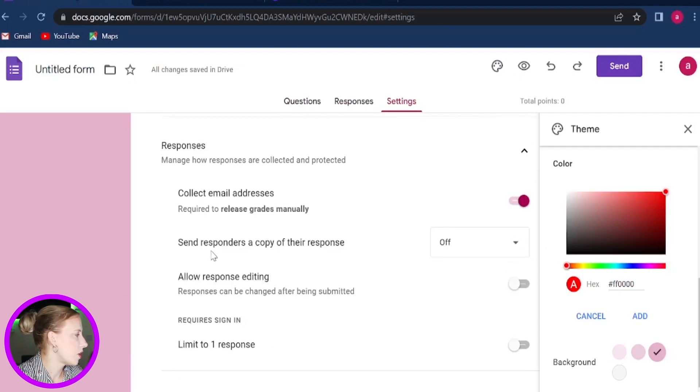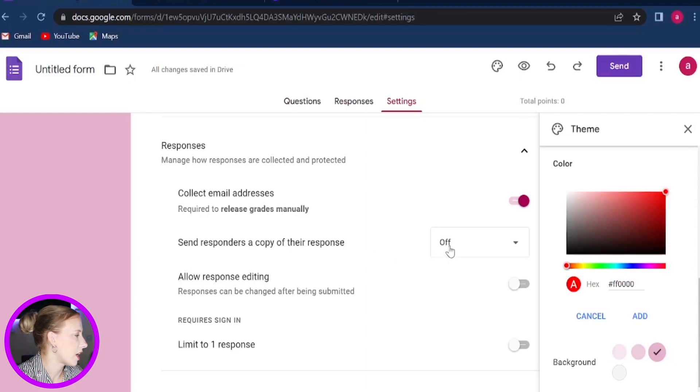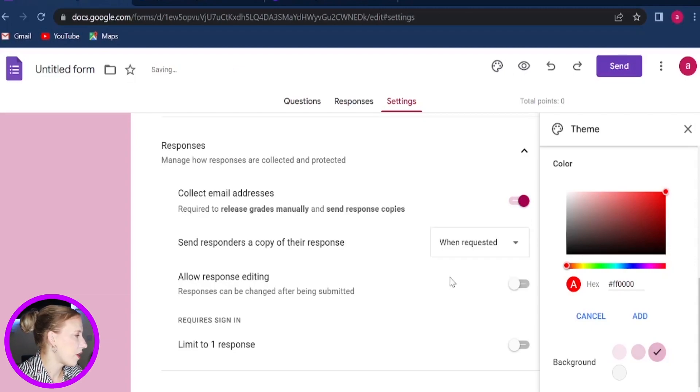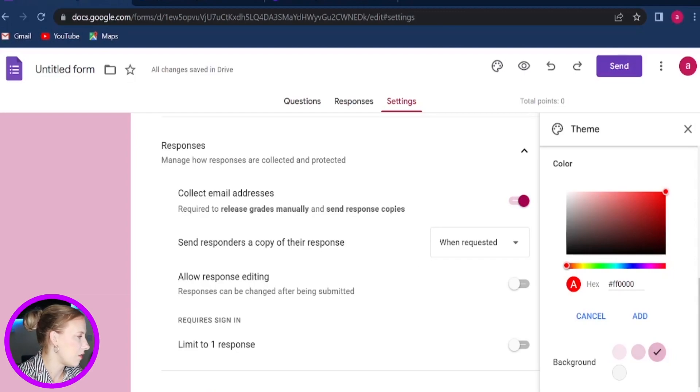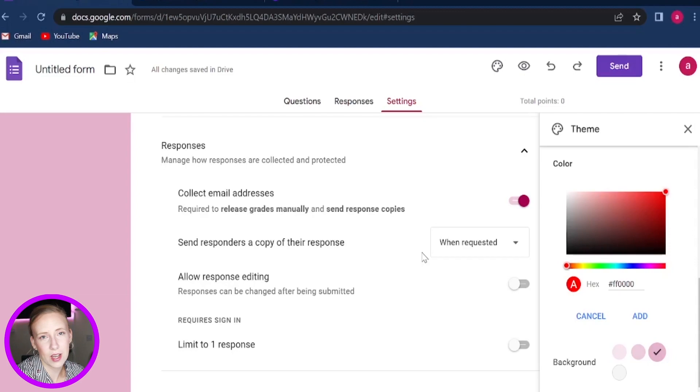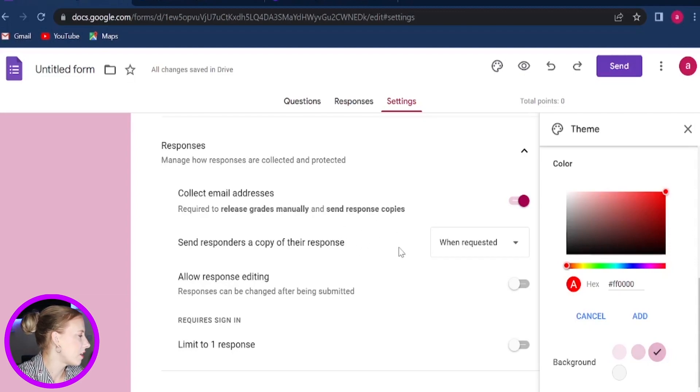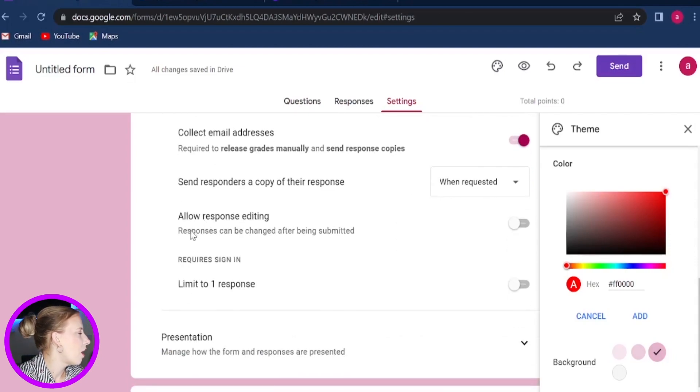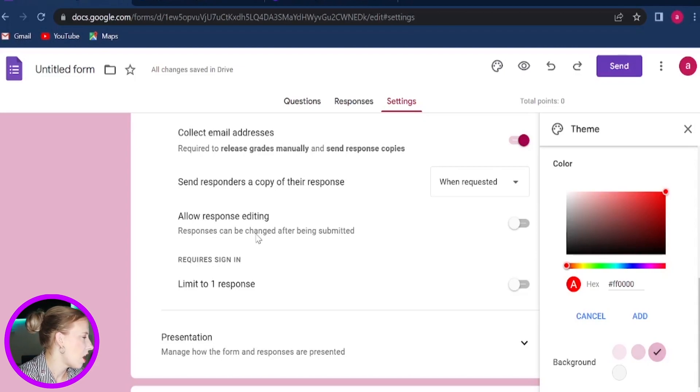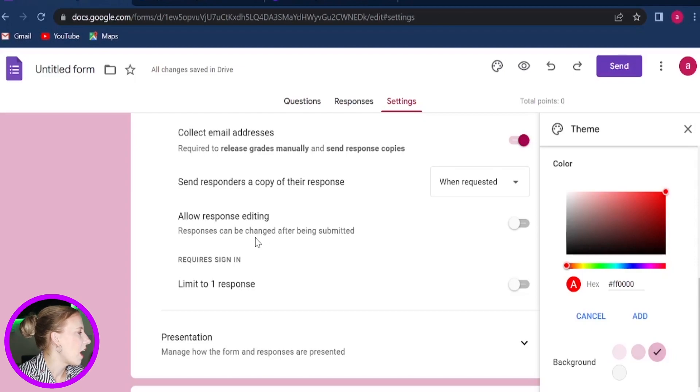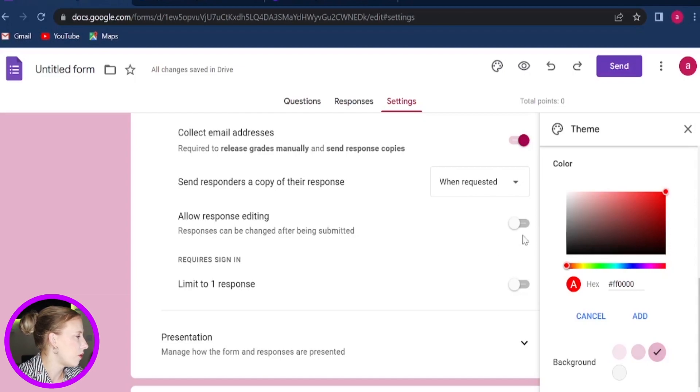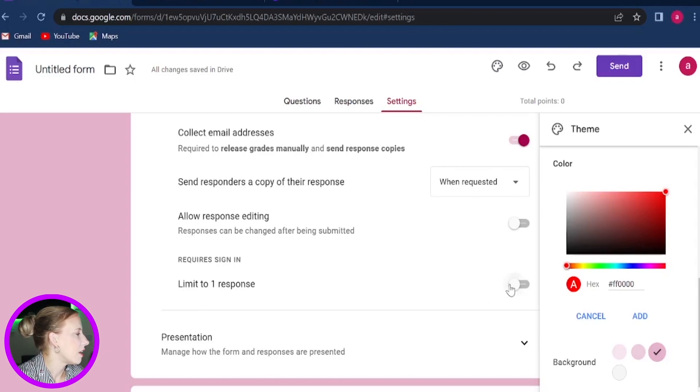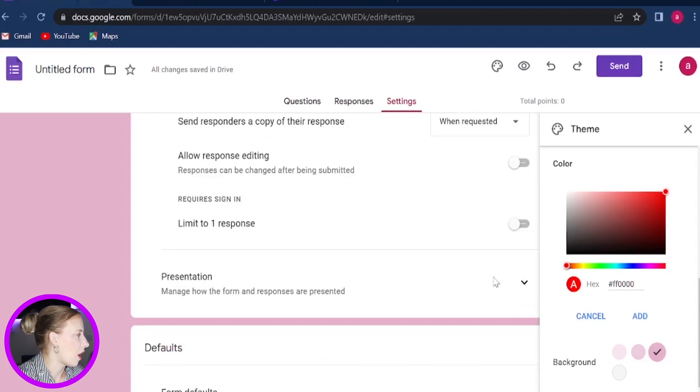Now from here, you can also choose whether you want to send a copy to your responder. So now again, it's off and you can select between Requested or Always. So I like to use this option When Requested. So we're just going to prompt and ask the responders whether they want to receive their copy, because maybe not everyone really wants that copy. And then they have a choice whether they want to select it or not. Now from here, you can also limit how many times your responders can give a response to each question. So let's say you are doing a quiz that's for educational purposes. You wouldn't like for responses to be changed once they're being submitted. So you will leave this as disabled. And then again, you can only limit one response per question. And that's again disabled. You don't need multiple answers and you don't need multiple submissions.